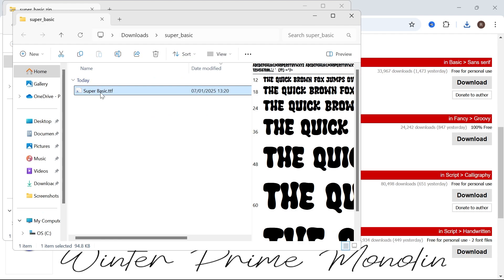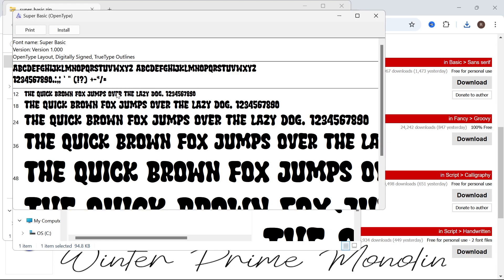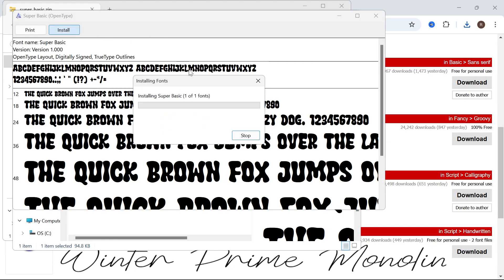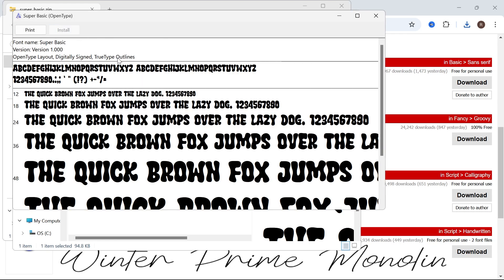And then all we simply need to do is double click on this file. Click on install in the top navigation. And just like that we've now installed this font. So all we need to do is remember the name of it which is super basic.